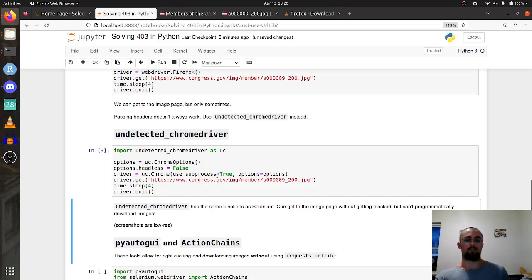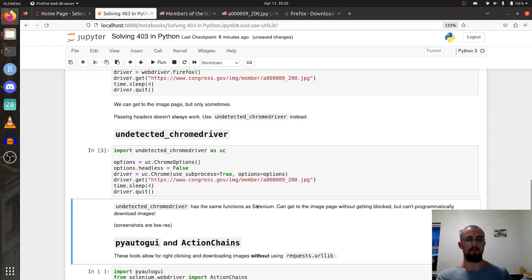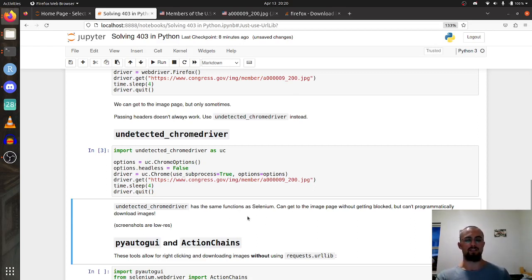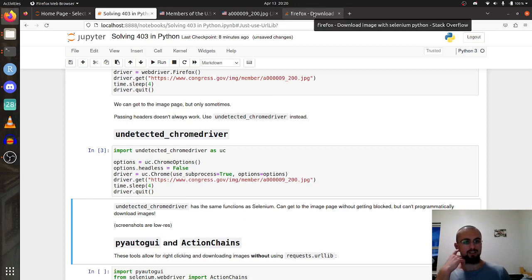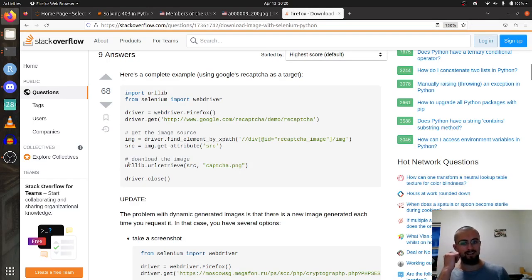So we use undetected Chrome driver instead of urllib. However, the issue is that undetected Chrome driver has the same functions as Selenium, which means we can get to the image page but we can't programmatically download the images.